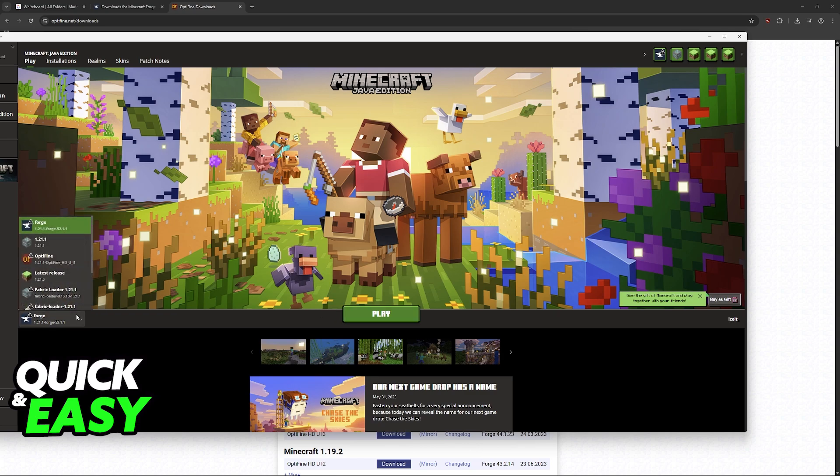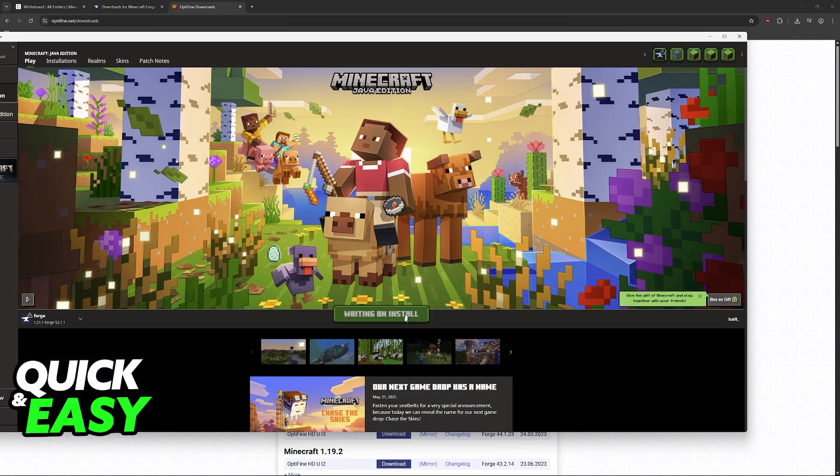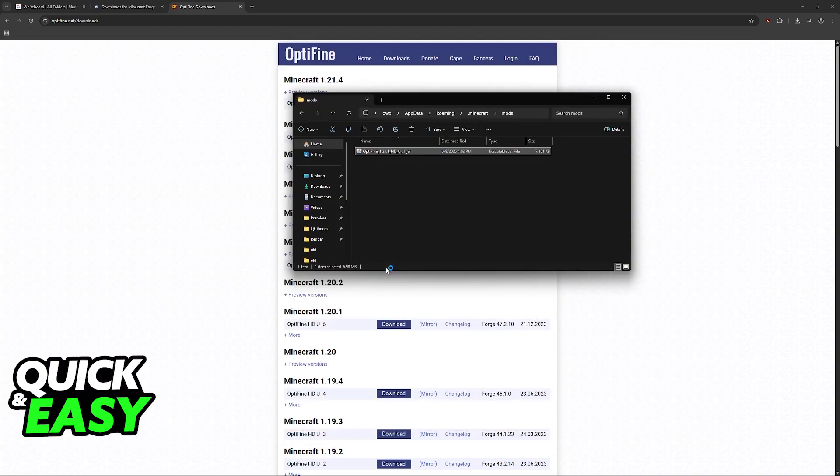If you aren't using Forge as I've said multiple times then just choose the Optifine installation instead. But for Forge you just click play. You will log into the game with Forge installed.